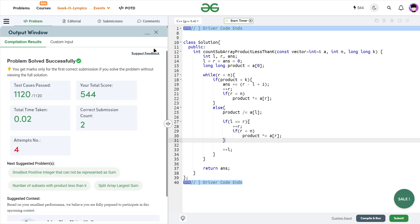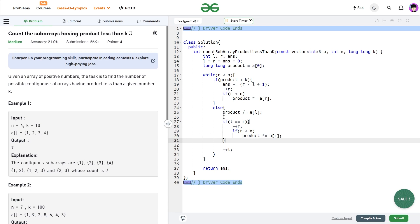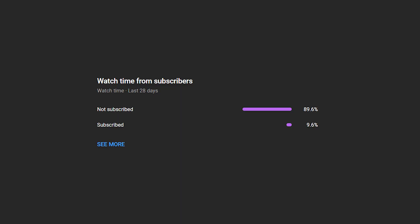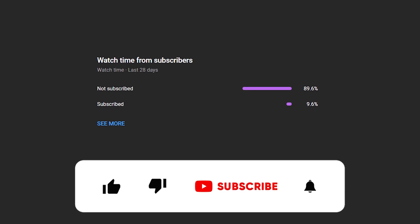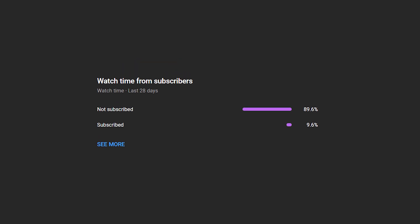The solution passes all test cases and is absolutely correct. If you were able to understand it, consider dropping a like and sharing your thoughts in the comments — your engagement helps the YouTube algorithm reach more people. If you haven't subscribed yet, consider subscribing; it's free and you can always unsubscribe. Share the channel with your friends, and until the next video drops, keep coding and stay safe.